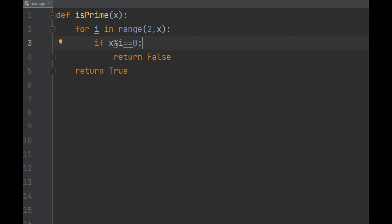Let's say a little bit more about line three of this code. The x percentage sign i equals equals zero. What exactly is that doing? Percentage sign is the modulus operation. That means that it's going to take x divided by i, but instead of giving the result of x divided by i, it's going to give the remainder.